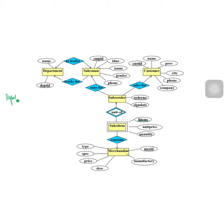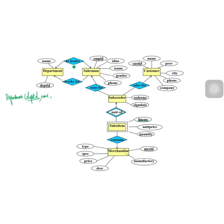Starting on the left, we have the department entity. We'll convert department to a department relation, where department_id is the primary key, along with the department name. Now let's check the relationships.